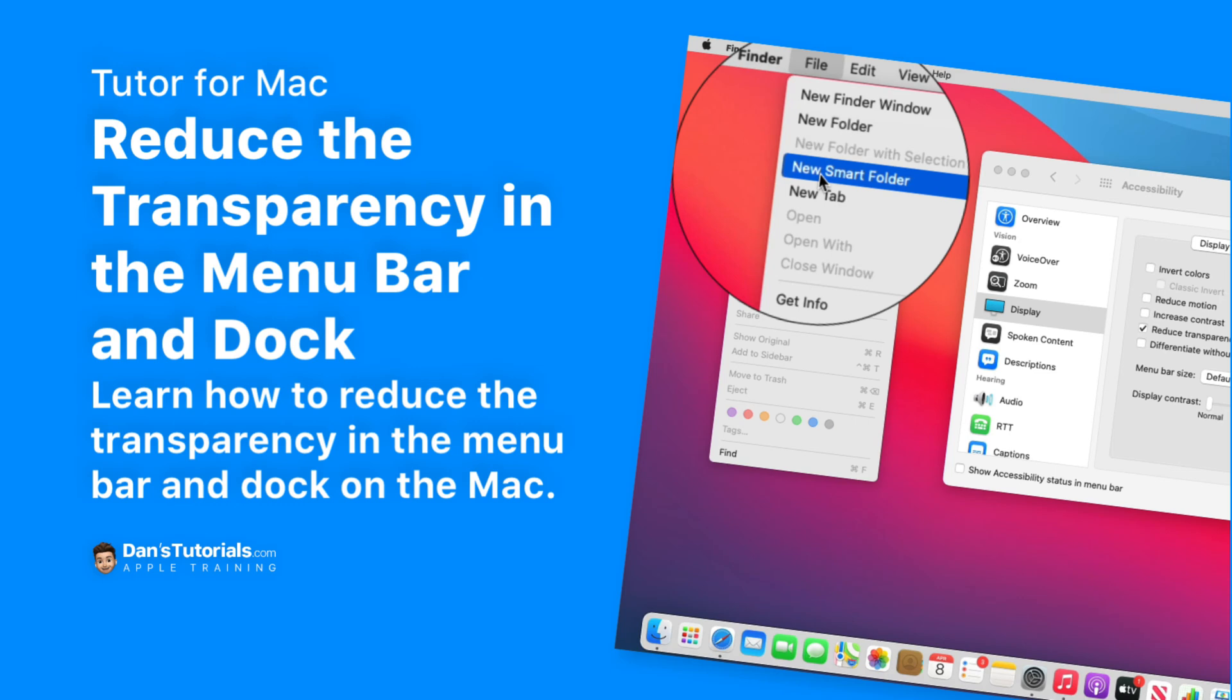Apple has slowly been adding transparency to Mac OS 10, particularly with Mac OS Big Sur they made the menu bar more transparent. But this does, depending on your background, make it more difficult to see the menu items. We can reduce that transparency thereby making it easier to read. Let's see how we do this on the Mac.